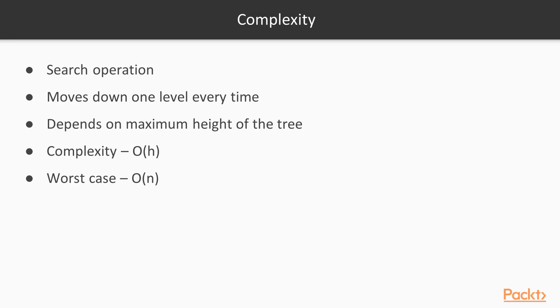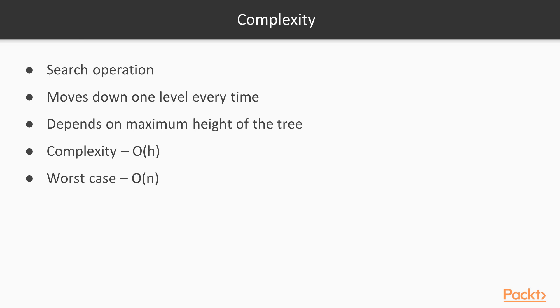The first operation we will consider is the search operation. It starts at the root and moves down one level every time we move from one node to either of its children. The maximum number of edges we have to traverse during the search operation must be equivalent to the maximum height of the tree. That is, the maximum distance between any node and root. If the height of the tree is h, then the complexity of search is O(h). Now, what is the relation between the number of nodes n of a tree and the height h of a tree? It really depends on how the tree is built. Any level would require at least one node in it, so in the worst-case scenario, h equals n, and the search complexity is O(n).